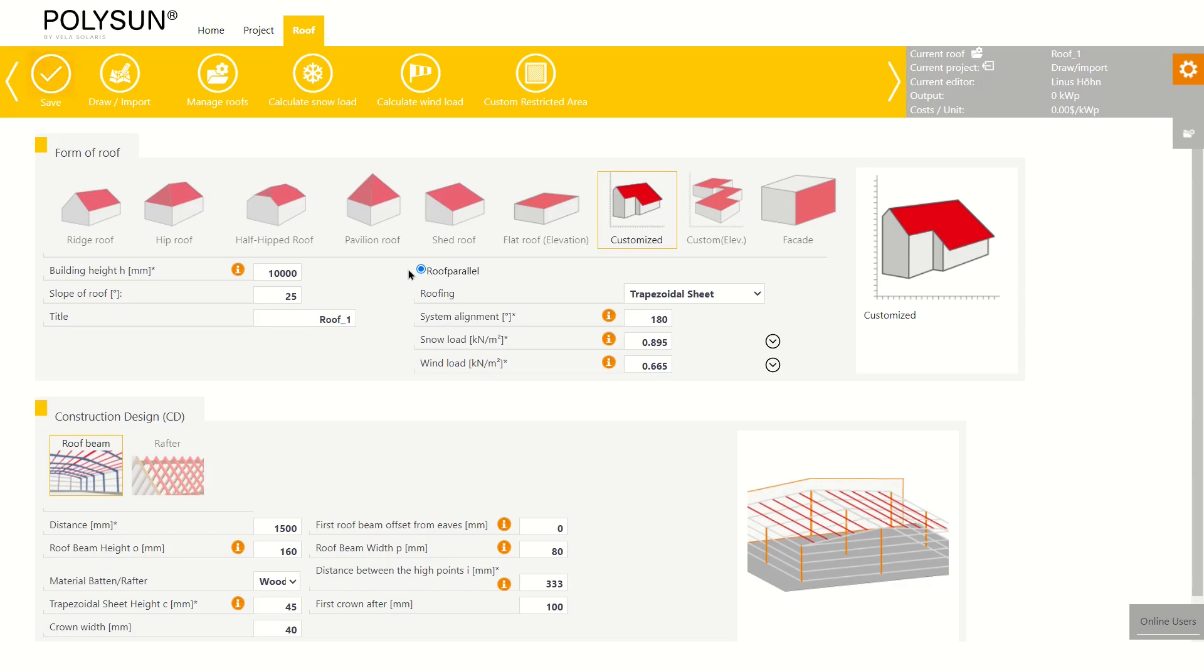Hello and welcome to this video for PolySun SPT. In this video I will show you one of the most important features of PolySun SPT, the draw import function.